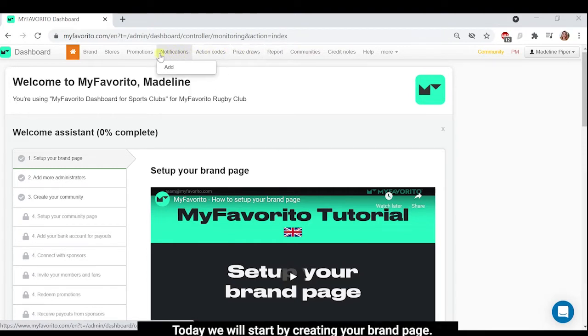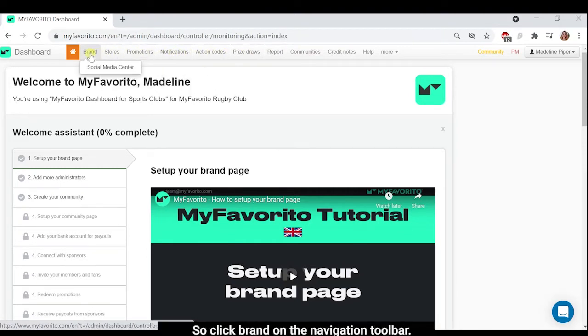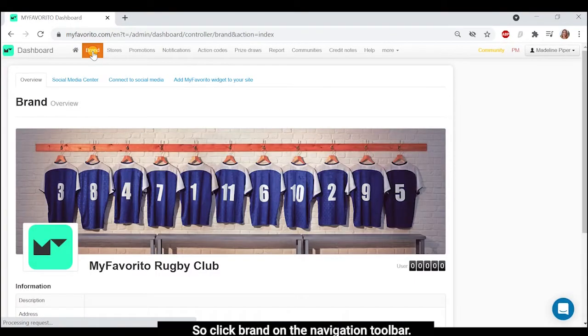Today, we will start by creating your brand page. So click brand on the navigation toolbar.